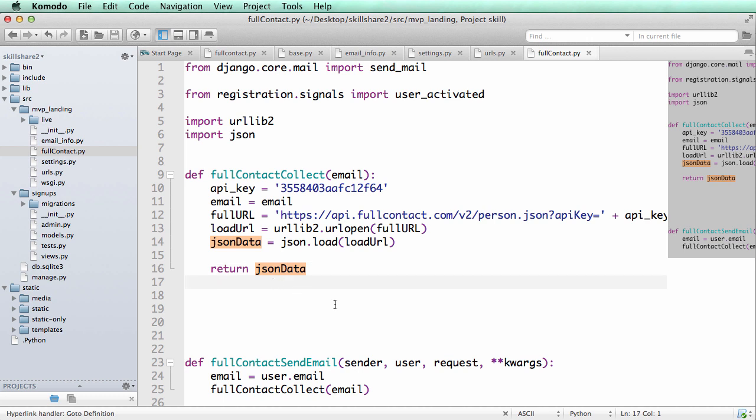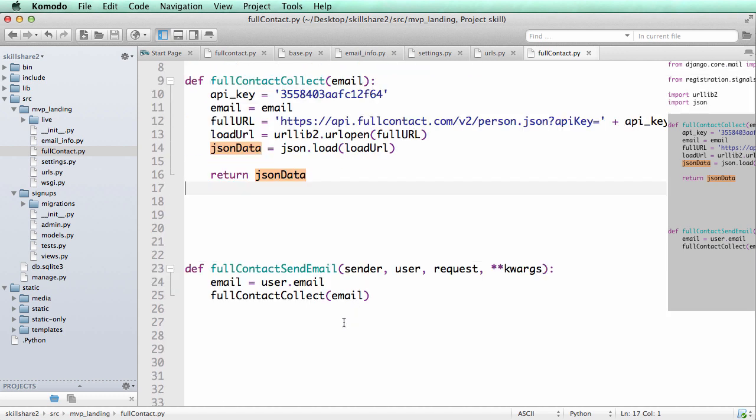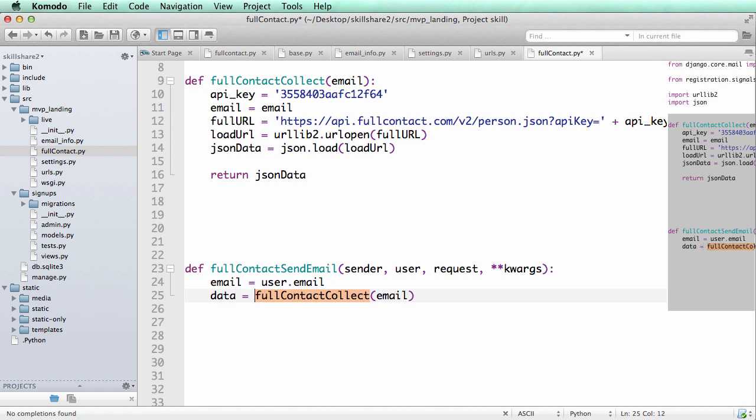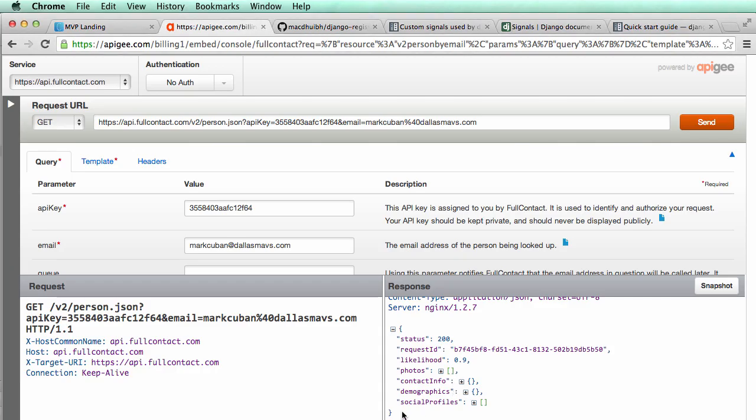JSON data and this will allow us to actually send this data in with our email. So now we return the JSON data so we'll say data equals to that. So it's returning that JSON data that's going to return this entire thing here.